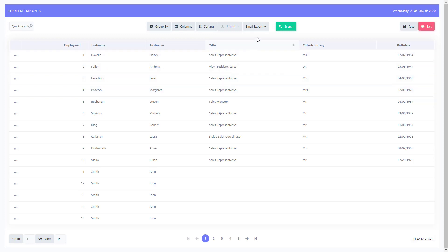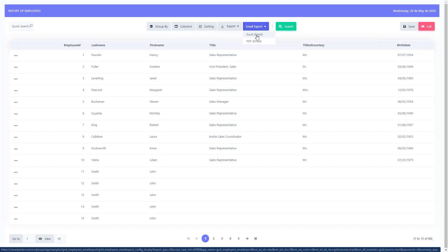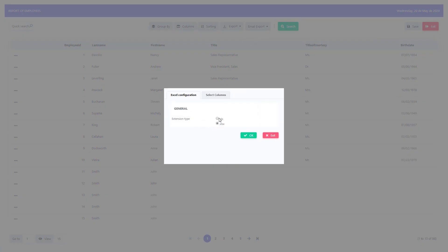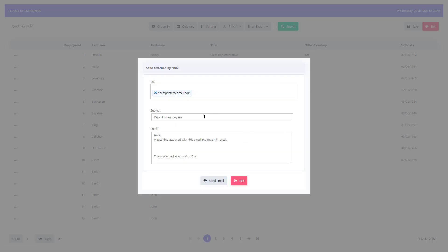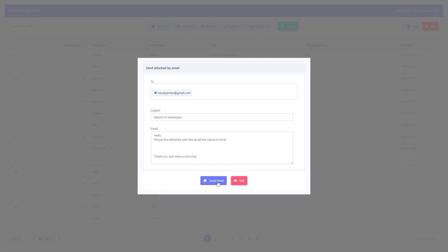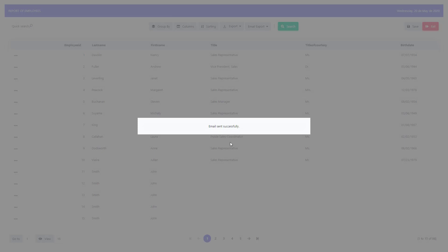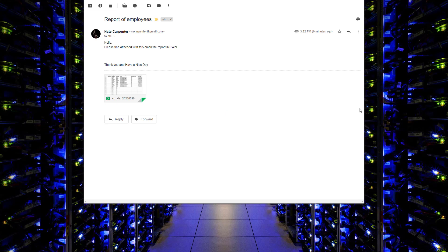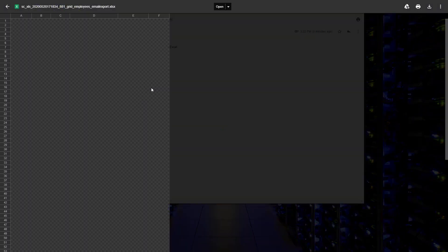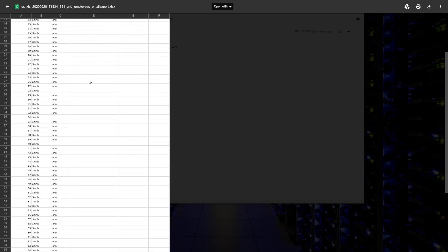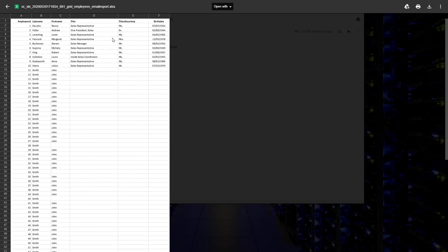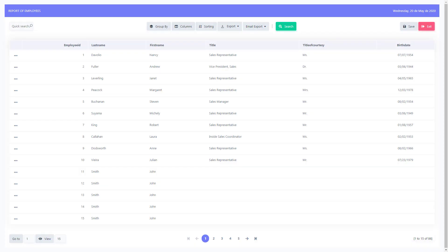Now let's do an Excel export. Back at the grid, click Email Export > Excel. This generates an Excel spreadsheet. Choose XLS or XLSX depending on your use case, select columns, then click OK. The email settings appear — same as before. Click Send; email sent successfully. Checking the inbox, there's the same-looking email but this time with a spreadsheet attached. Opening it in Google Drive shows a clean, easy-to-use spreadsheet.